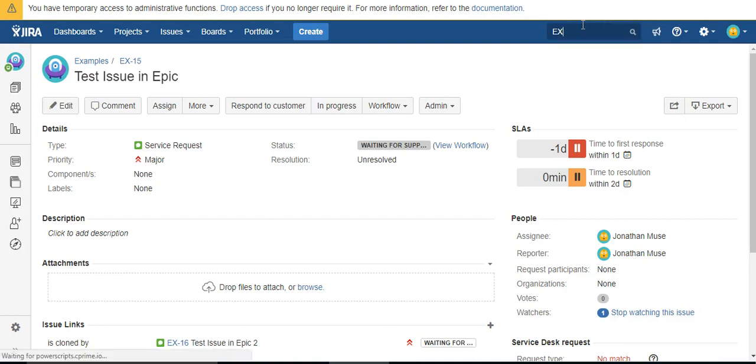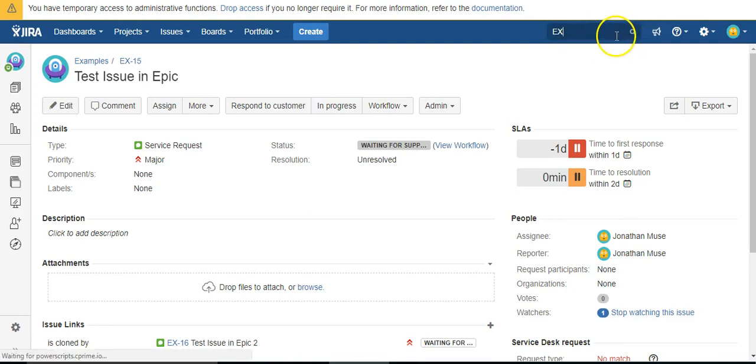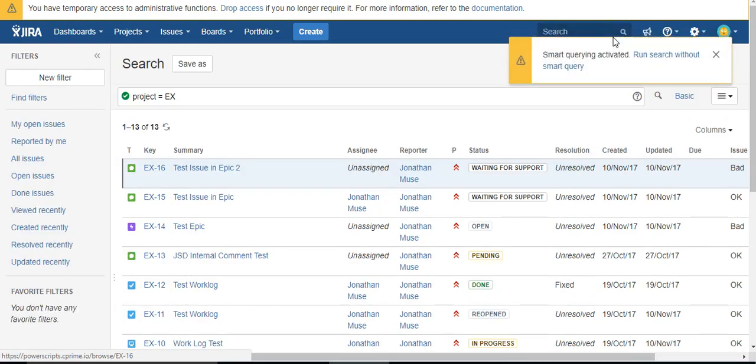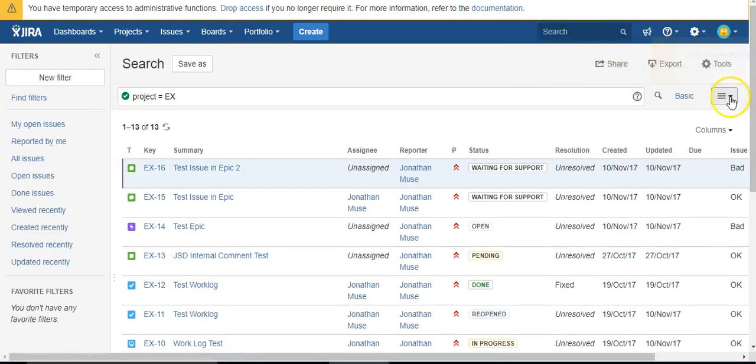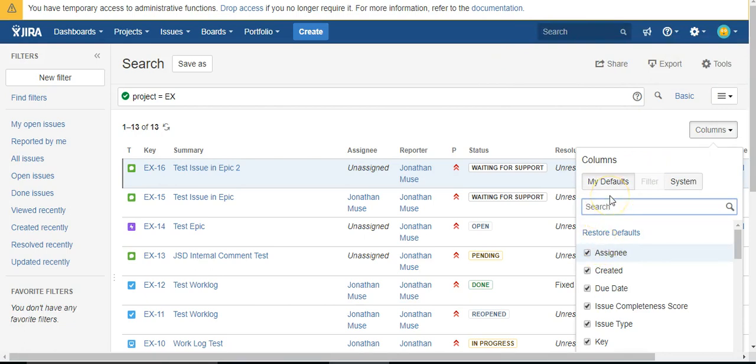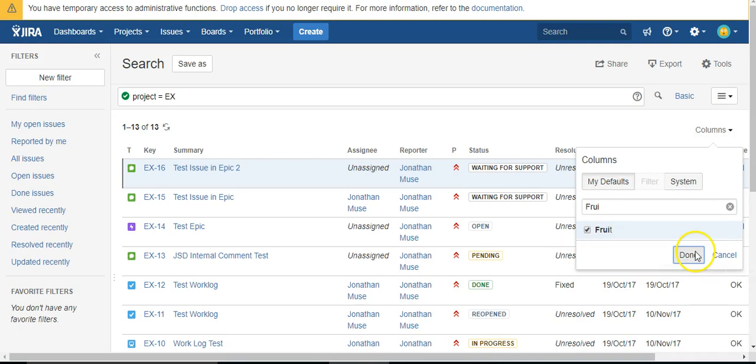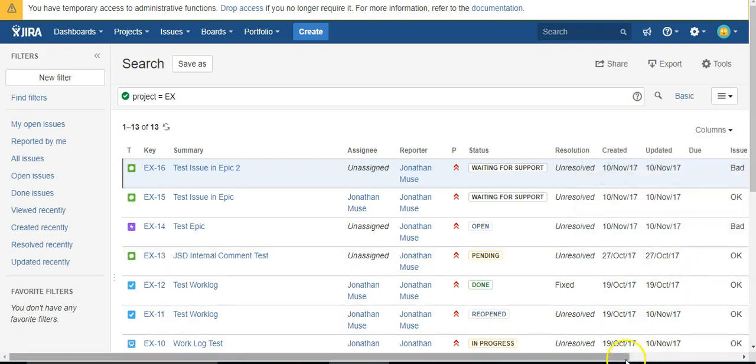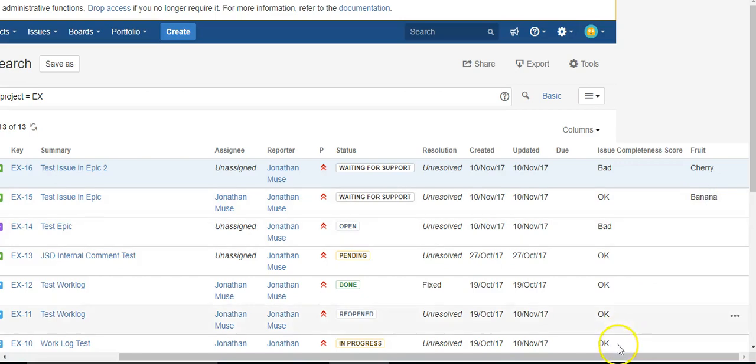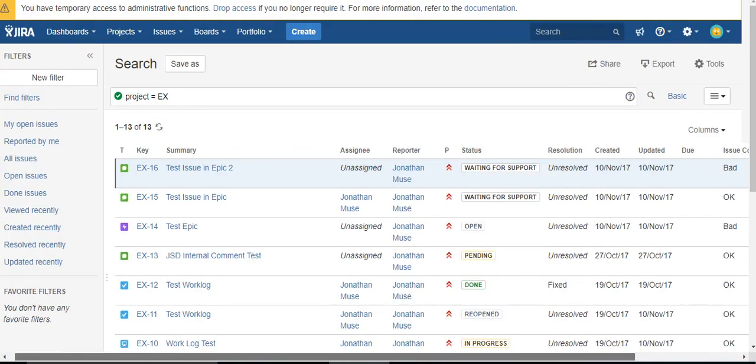For example, I could just come into this view and add. Add it as a column. There it is. And if I wanted to edit it,